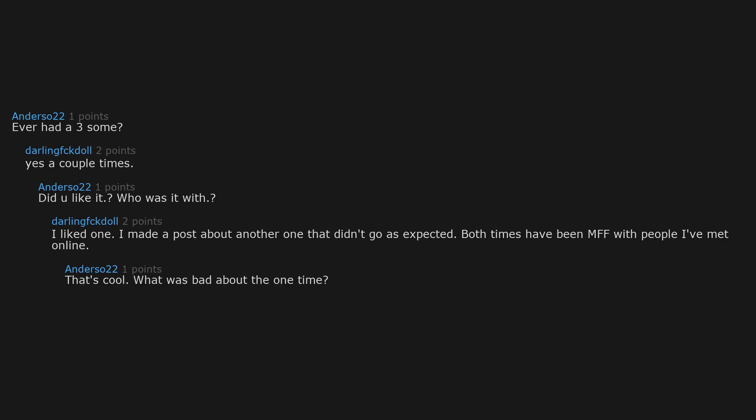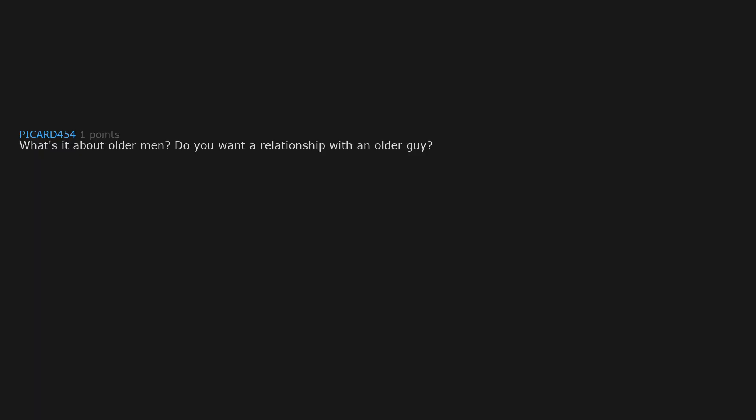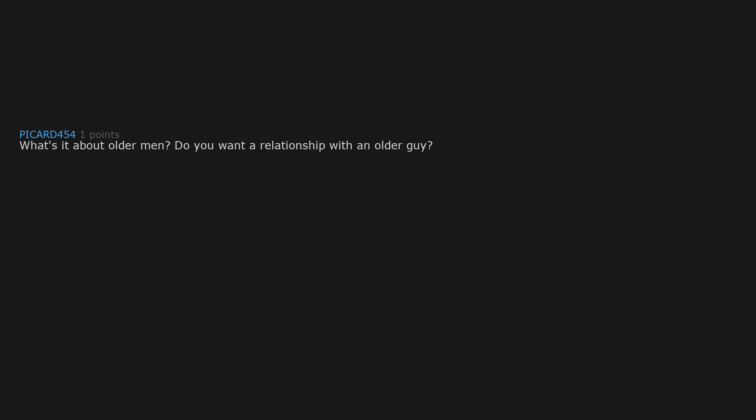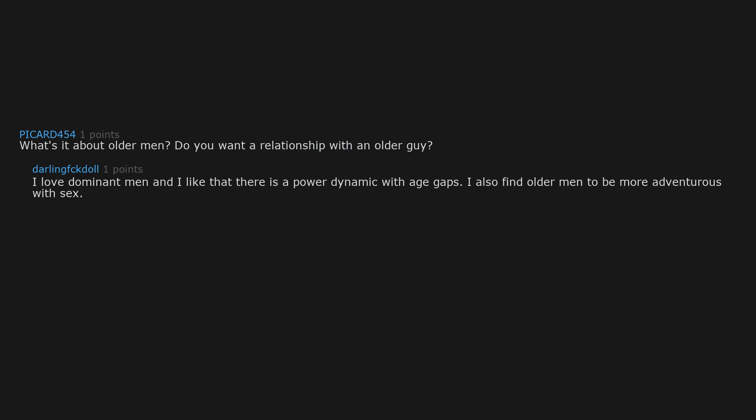That's cool. What was bad about the one time? What's it about older men? Do you want a relationship with an older guy? I love dominant men and I like that there is a power dynamic with age gaps. I also find older men to be more adventurous with sex.